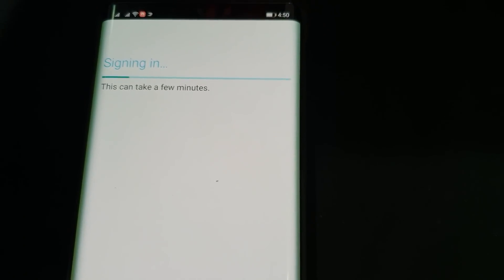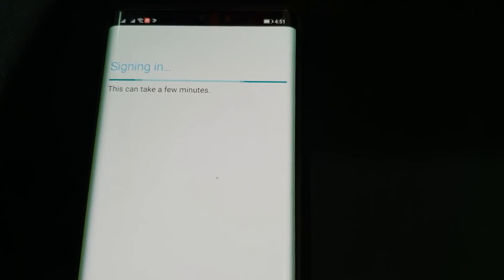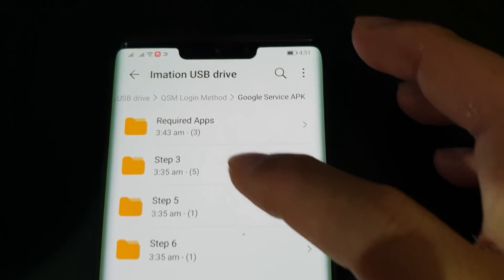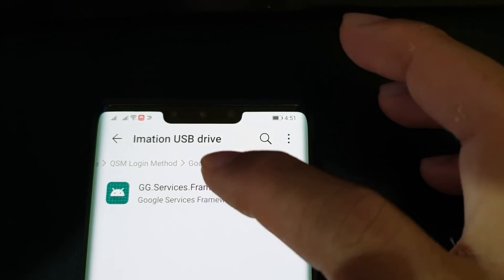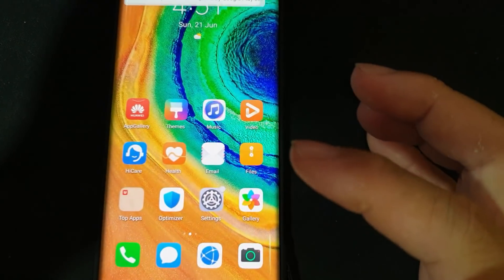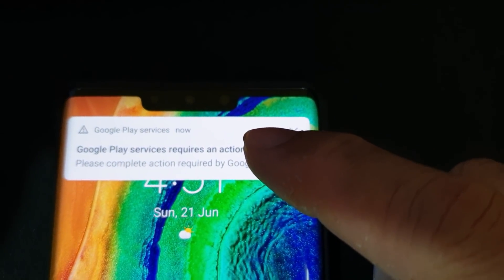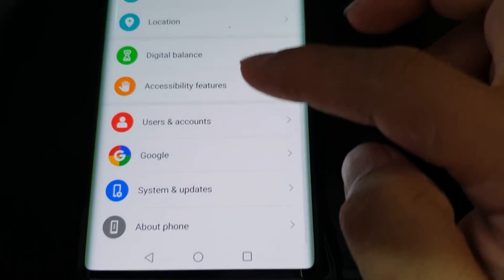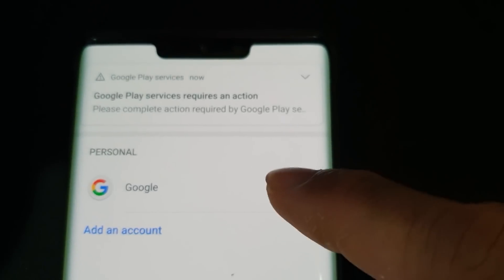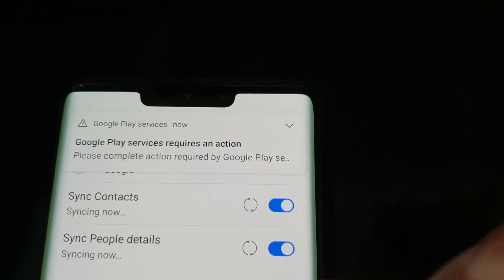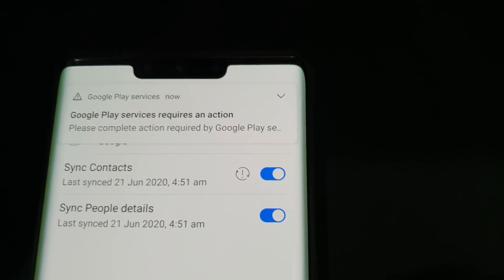In step five, go back to your files and install the APK file under the Step Five folder. Install it normally. You should then see popups appearing, which means we were able to add our account successfully. To verify, go to Settings, then Users and Accounts — you'll see the Google icon there and it will be syncing items.